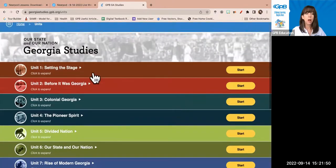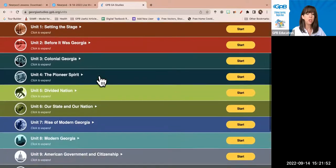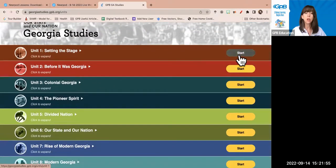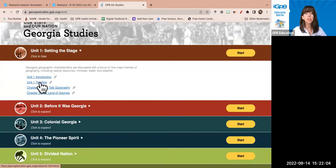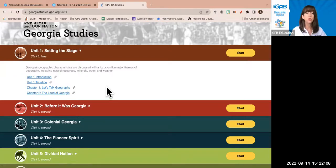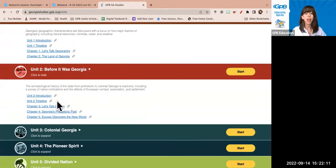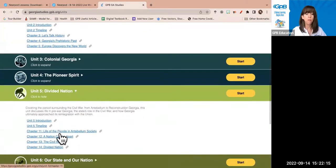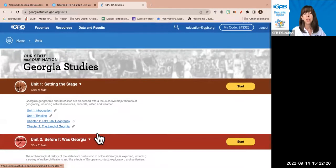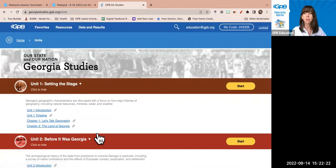On the homepage, all 10 units are available. I can go straight into the first page of a unit, or click to expand and choose where in the unit I want to go — the introduction page, the timeline page, or a specific chapter. Unit one has two chapters, unit two has three, unit five has four. The 30 chapters are spread across the 10 units depending on the amount of content.